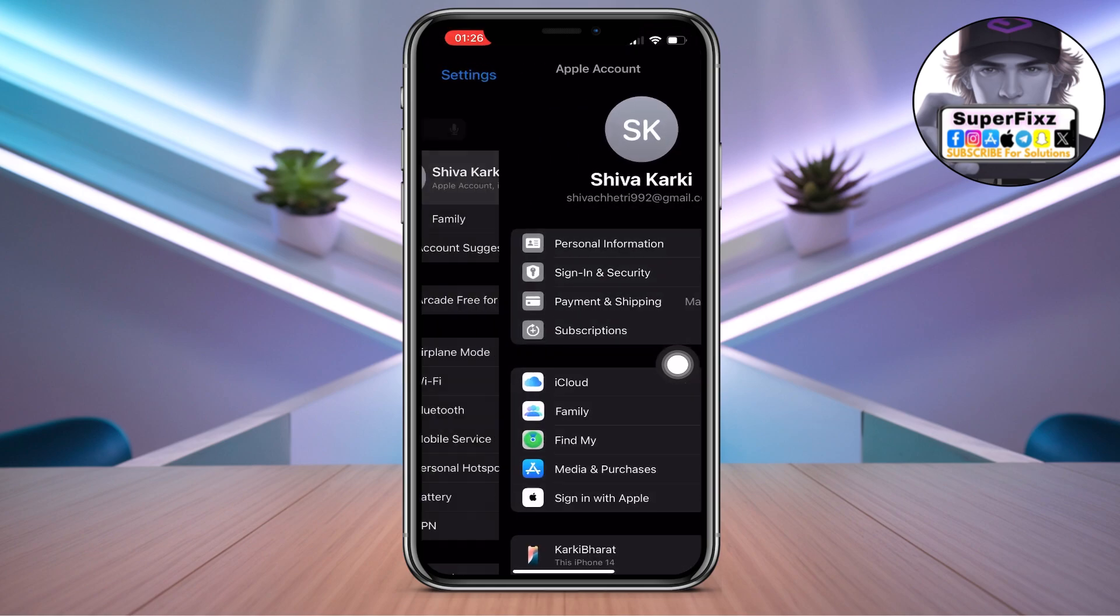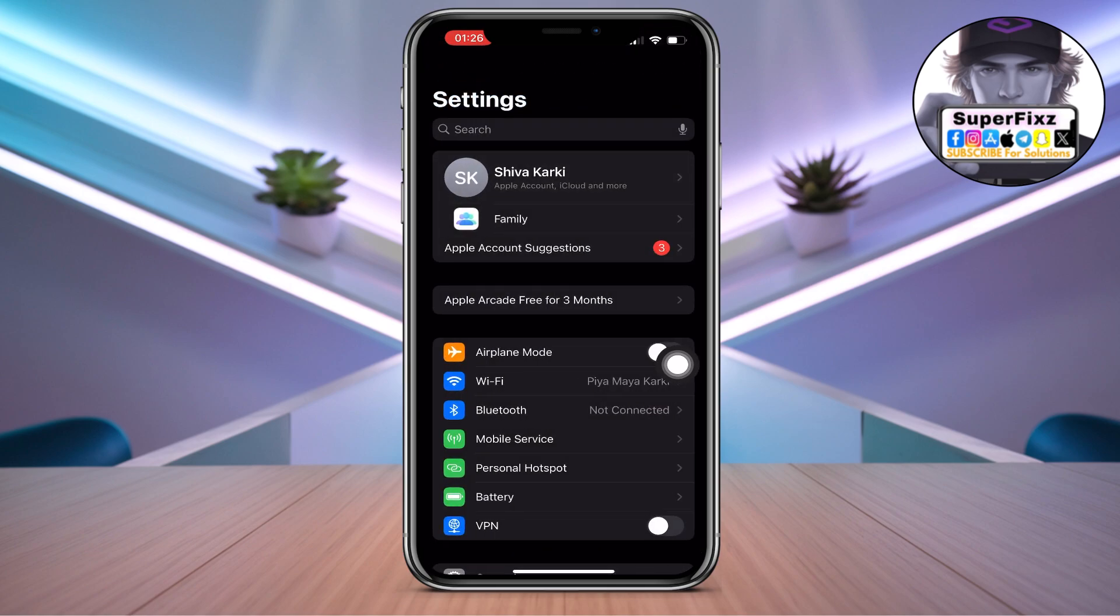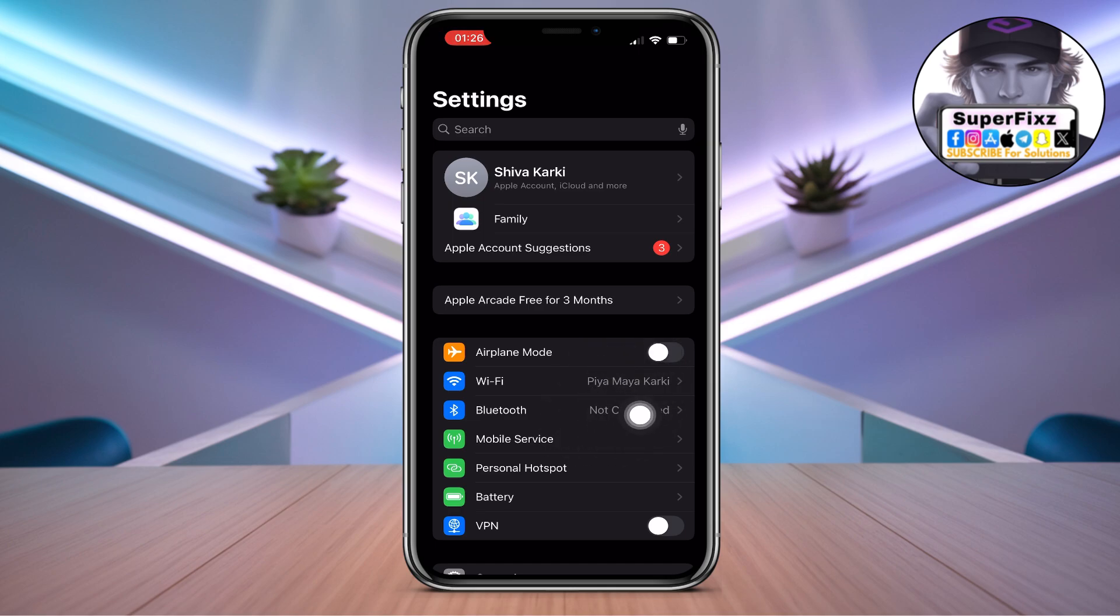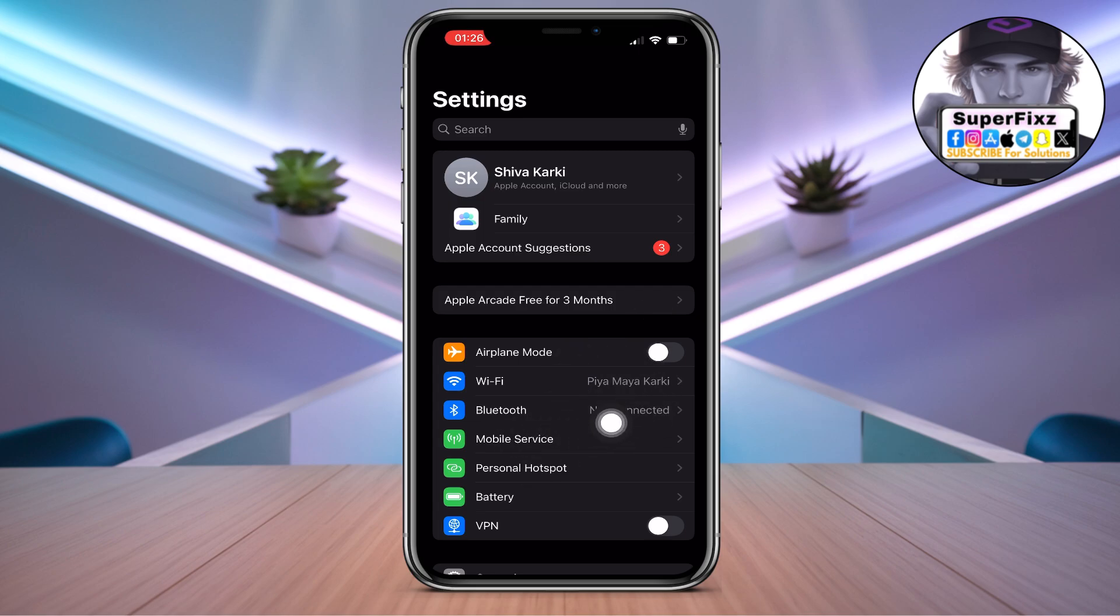From here, make sure to check that you have a stable internet connection. This is the first priority because we require a good internet connection to do this.